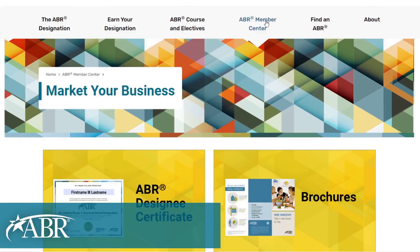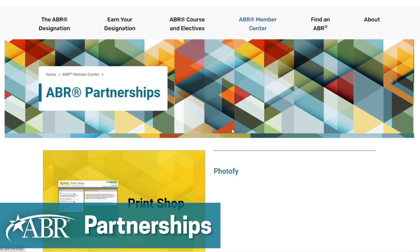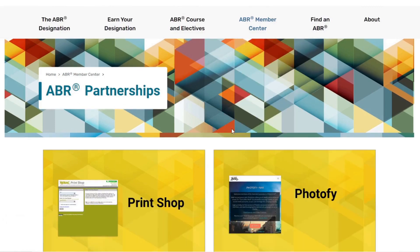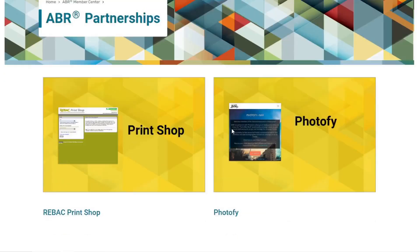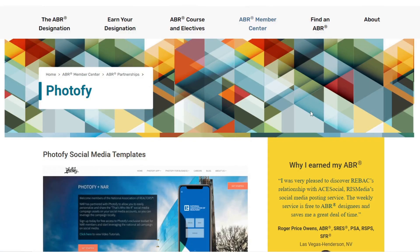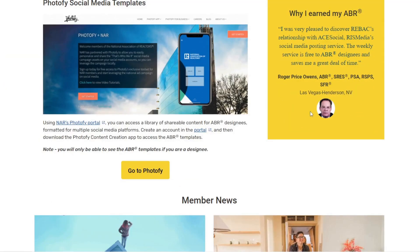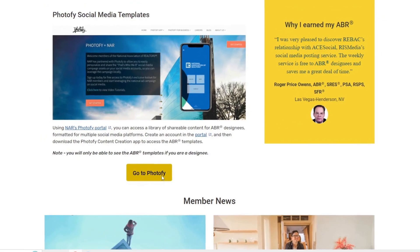Now, let's turn our attention to the Partnerships section. Here, you can access the Photify Social Media templates. This library is full of shareable content for ABR designees, formatted for multiple social media platforms.